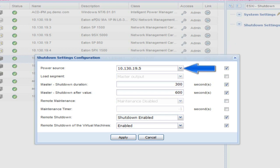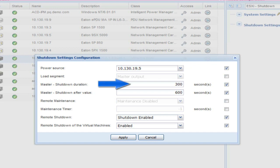Power Source: select the IP address of the UPS which powers your host. Load Segment: designate the output receptacle which the host node is connected to on the UPS. Typically, this will be the master segment. Master Shutdown Duration: enter an amount of time in seconds which will dictate the length of time the host will have to complete its entire shutdown. The virtual machines will shut down first and then the host. Once the designated time expires, the UPS load segment will de-energize.